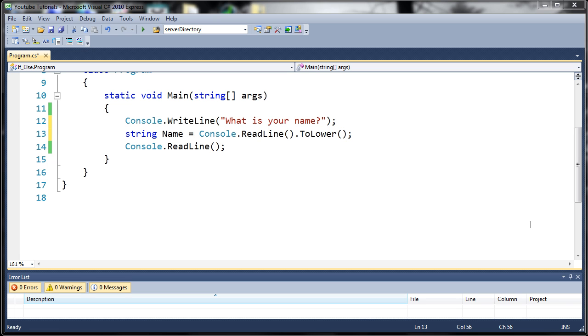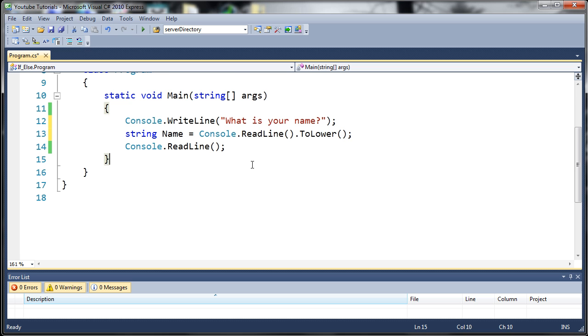So like we've done before, we compared name to Sam, to Rick, and other stuff. With a switch statement, you use one variable and compare that to a whole bunch of different values. And if one of those values is met, it's going to run code. So let's go ahead and get started.